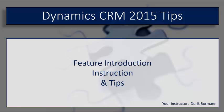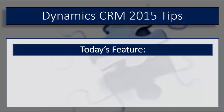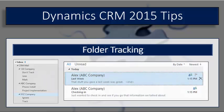In today's feature, we will be looking at one of the items released as part of the Spring Update for CRM Online 2015 called Email Folder Tracking.